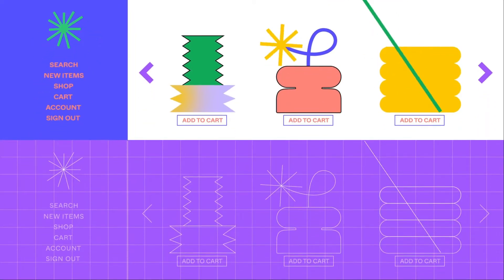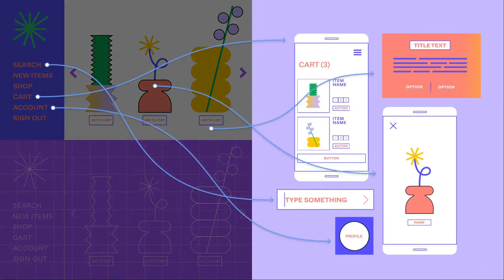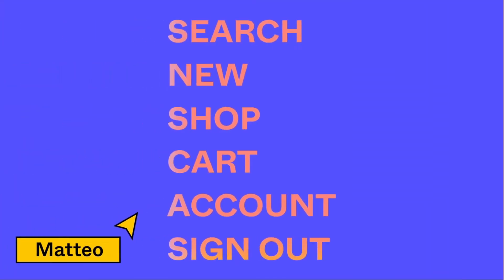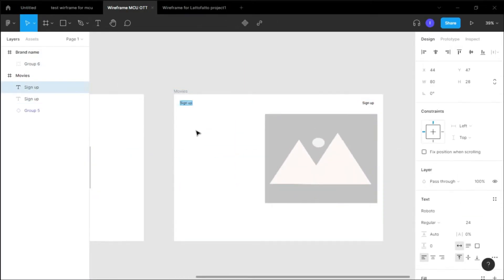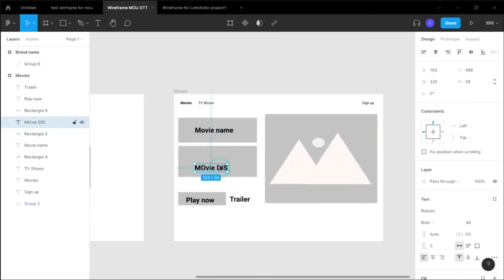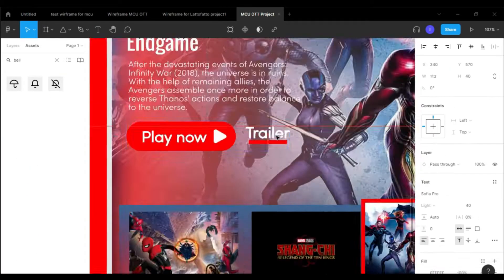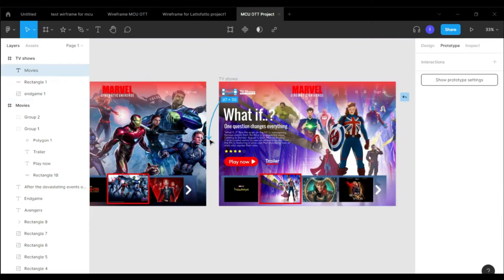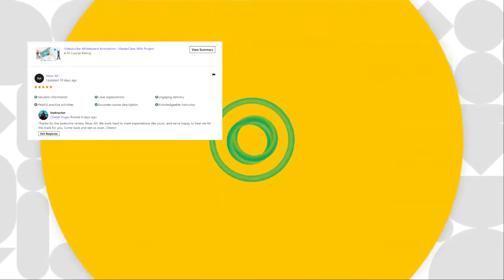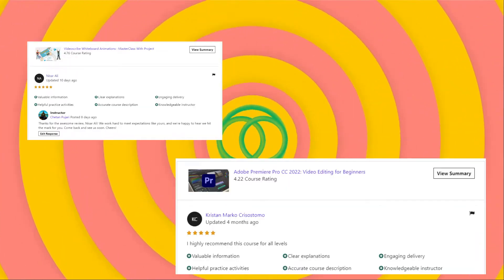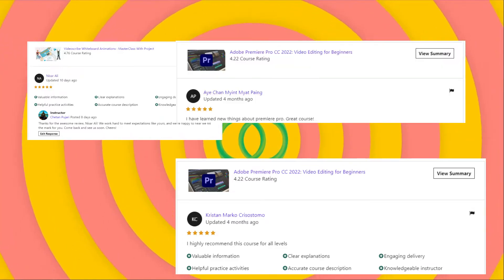We are going to learn all the modern tools and software used by top companies today, like Figma. Design is a valuable skill that doesn't get outdated easily, like most technical skills out there. I have been using Figma for 4 years and I know every trick and tip for it. This course is going to cover every aspect of UI UX from the beginning to advanced.